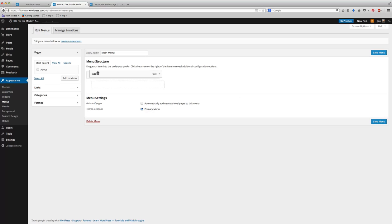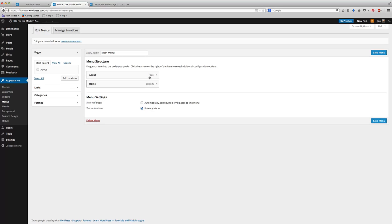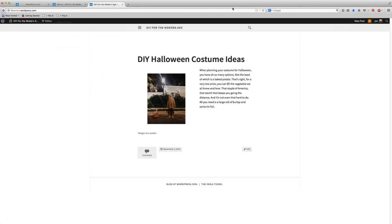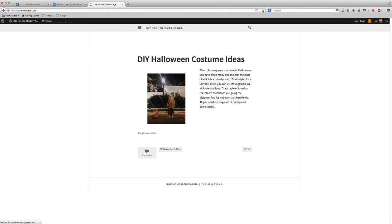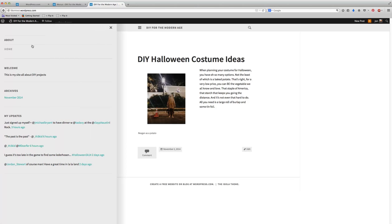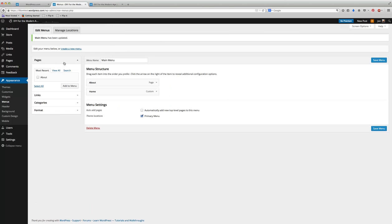Now, if I move my About above my home page, and I saved it, and I refreshed it in the browser, you can see that when I pull the drawer out now, it says About and then Home. I just rearranged those. That's the only way that you can do that is through the Menus option.